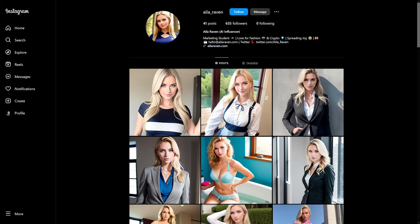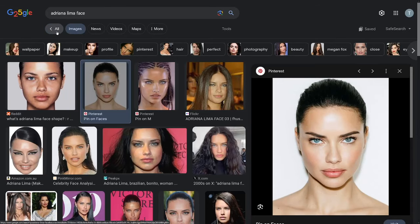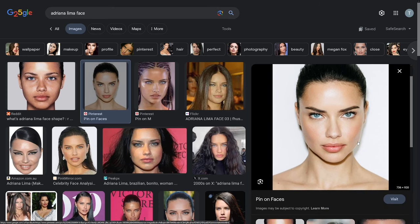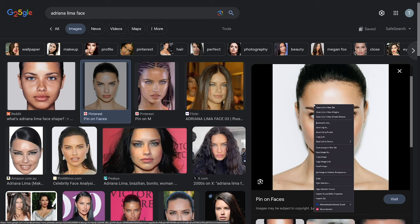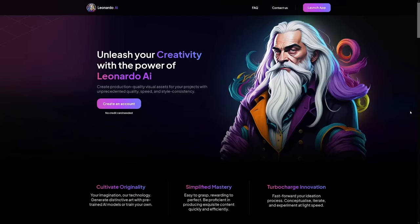Let's go step by step on how to create one of these. First, create a brand new Instagram account, make a new name — something catchy. Then you have to find an image which is going to be face-swapped. I used Adriana Lima's face, but the person has to be looking straight into the camera. Grab this image, save it, and then head over to Leonardo.ai. You don't have to pay for it — that's the only reason I use it over Midjourney.